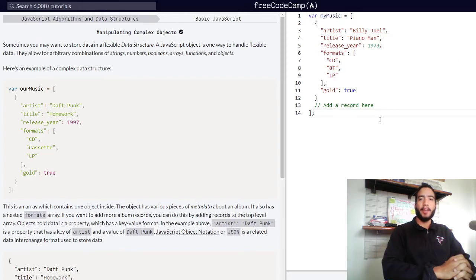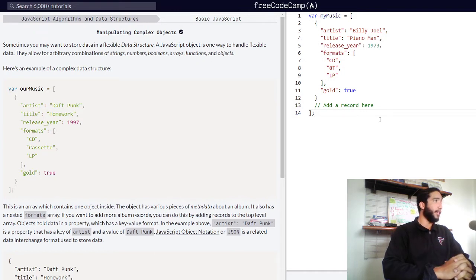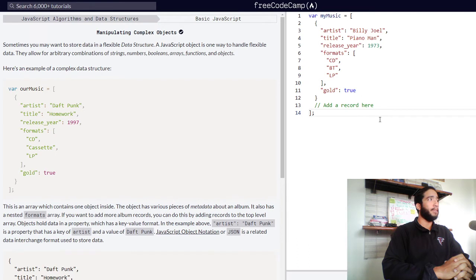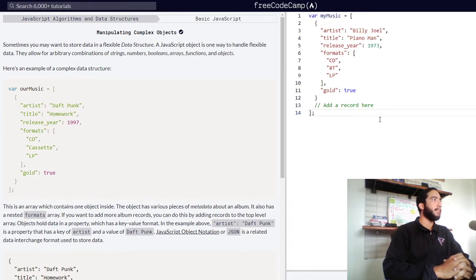Manipulating complex objects in JavaScript. Sometimes you may want to store data in a flexible data structure. A JavaScript object is one way to handle flexible data. They allow for arbitrary combinations of strings, numbers, booleans, arrays, functions, and objects.